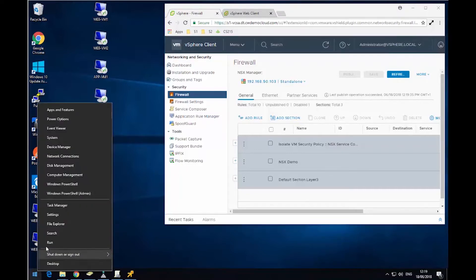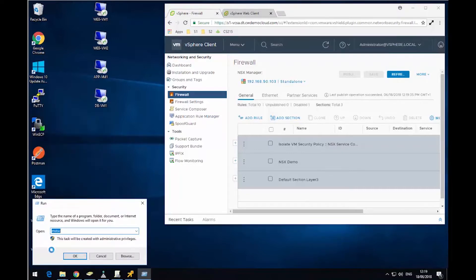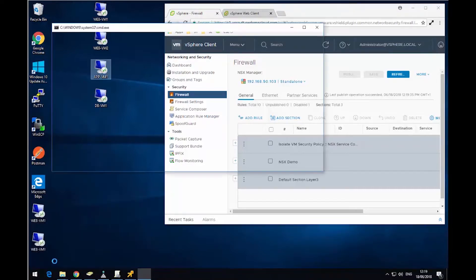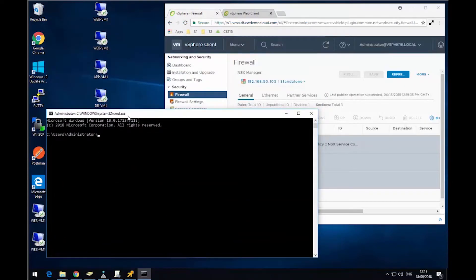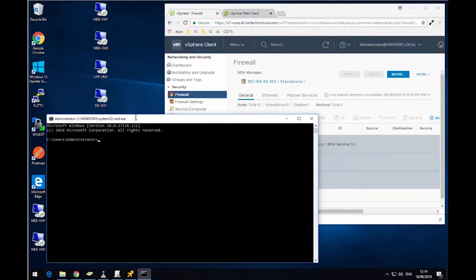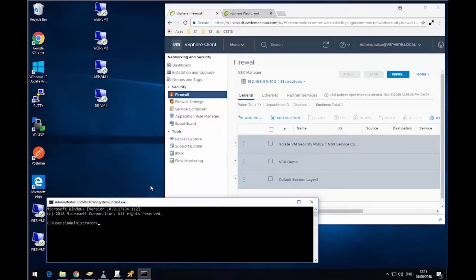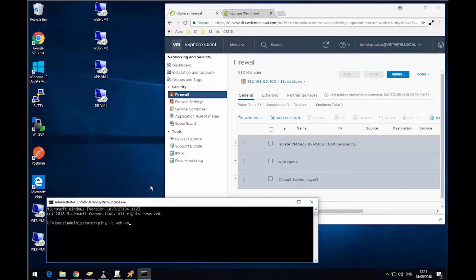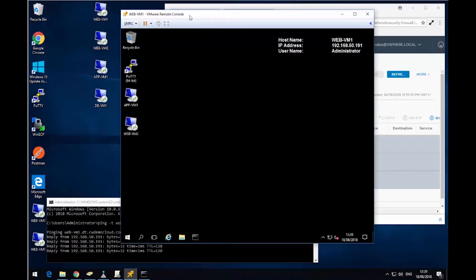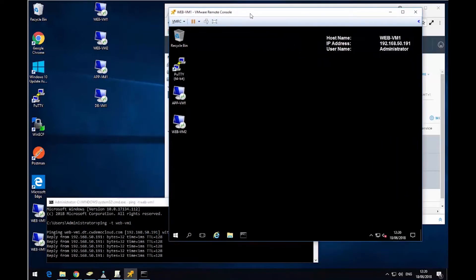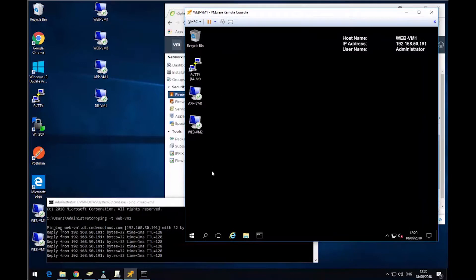So now what I'm going to do is launch a command prompt. And I'm going to start to ping from my control center virtual machine. So this desktop I'm on at the moment, and I'm going to ping the virtual machine called WebVM1. And we've now got replies coming from WebVM1. So we have inbound traffic to that virtual machine.